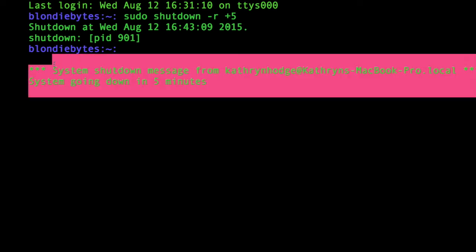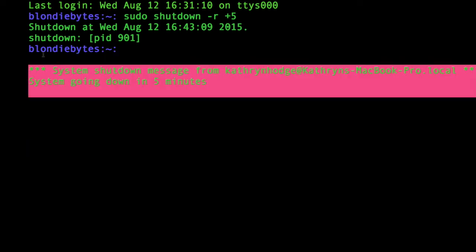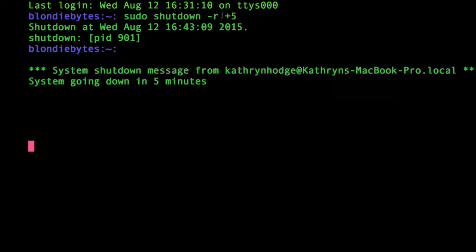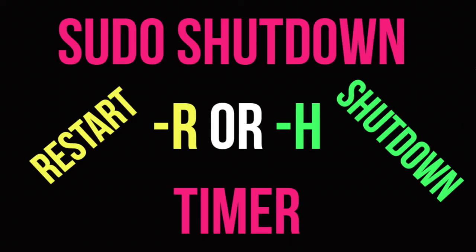So I hope you liked this video, today we learned how to shut down and restart our computer from the terminal, and how to put a timeline on that as well. Bye!